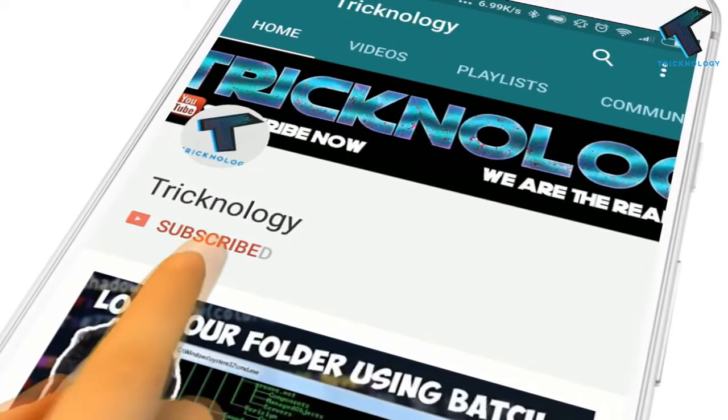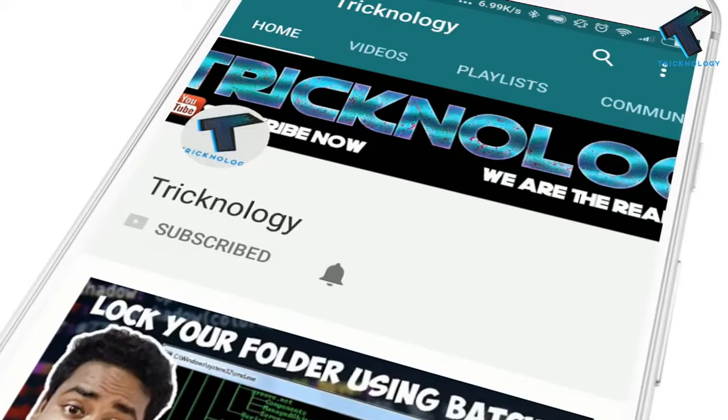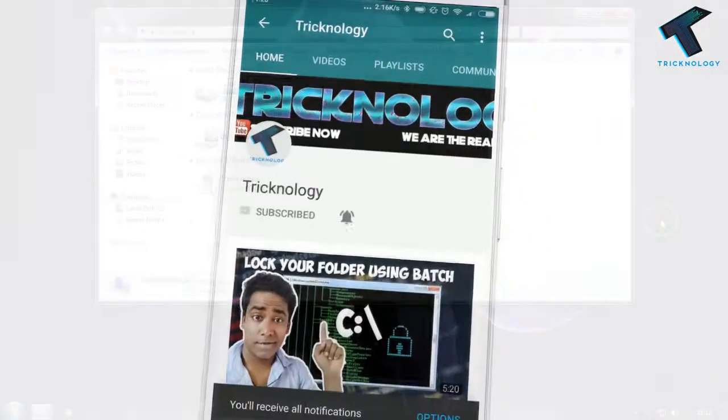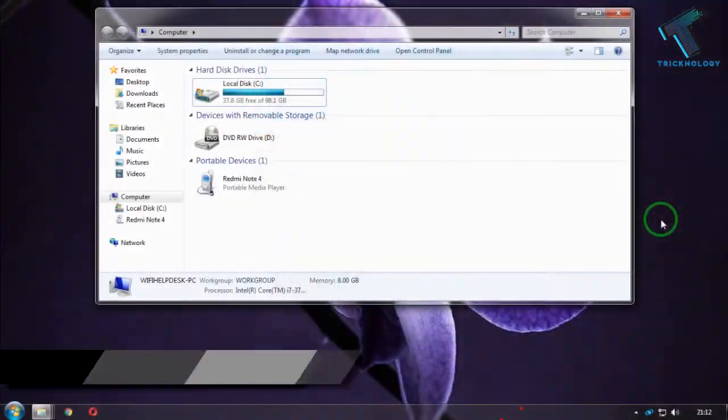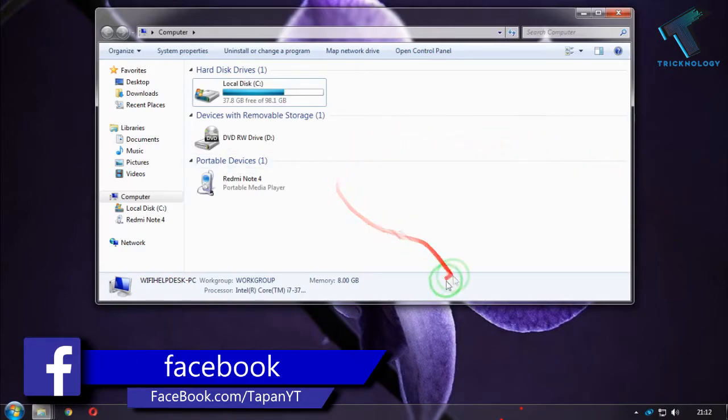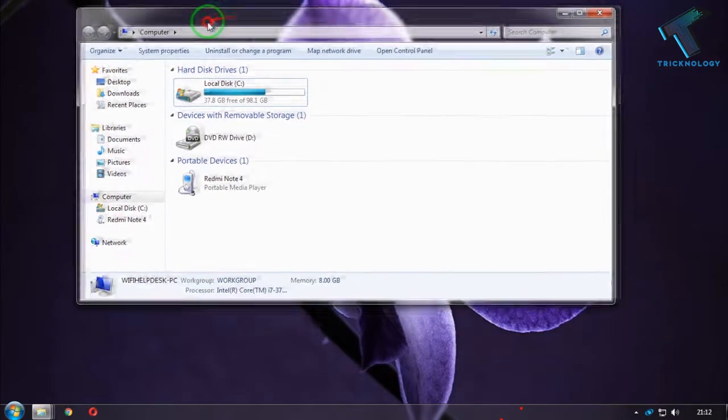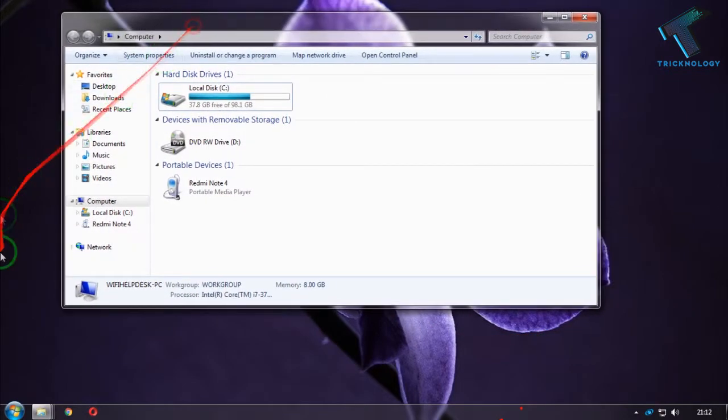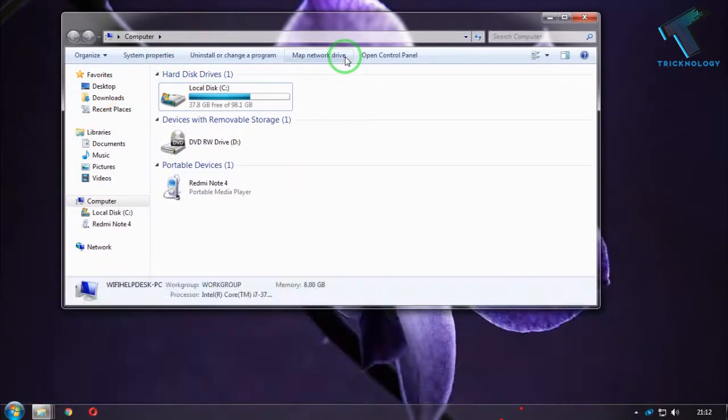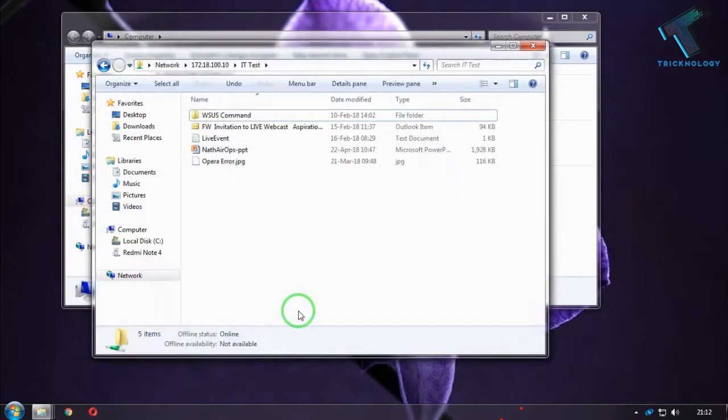Hello friends, subscribe to Technology and press the bell icon to never miss the updates. Welcome back to my channel Technology. In this video, I'm going to show you how to map any network drive on your computer. So let's start. First of all, you need to find your network drive.